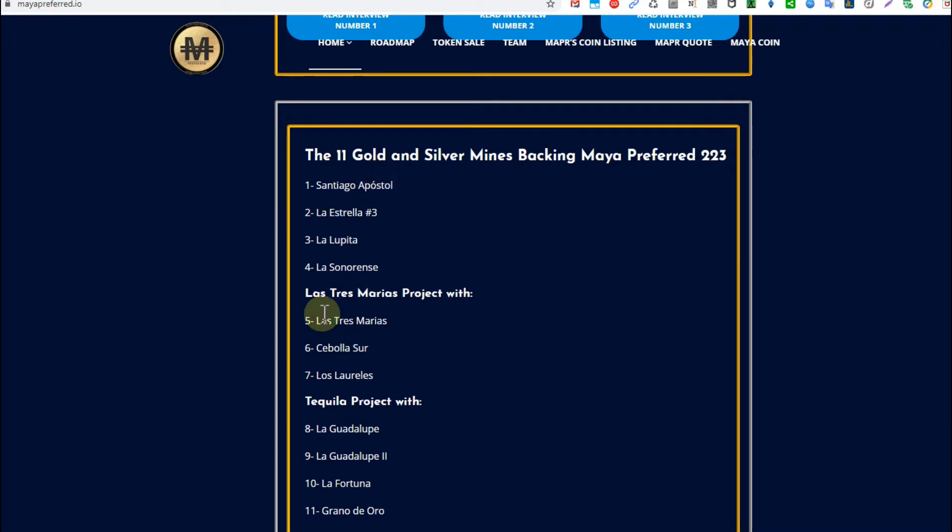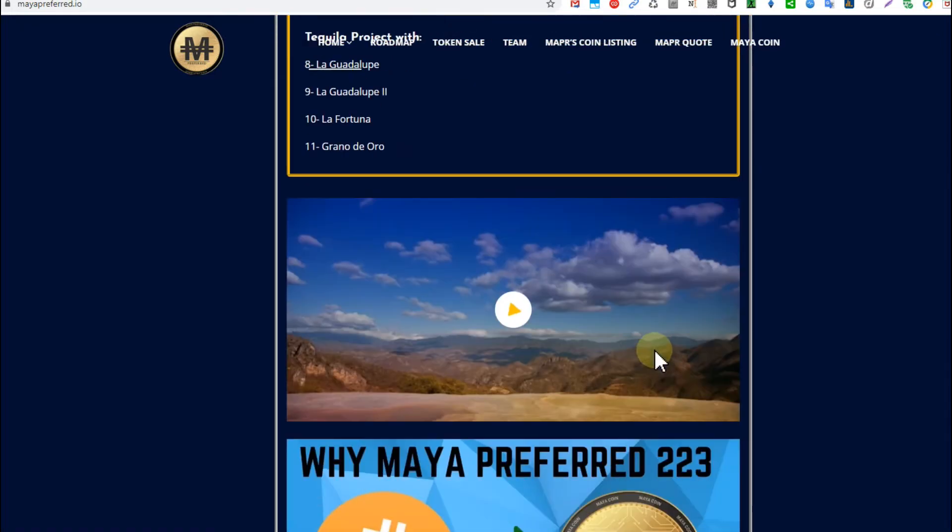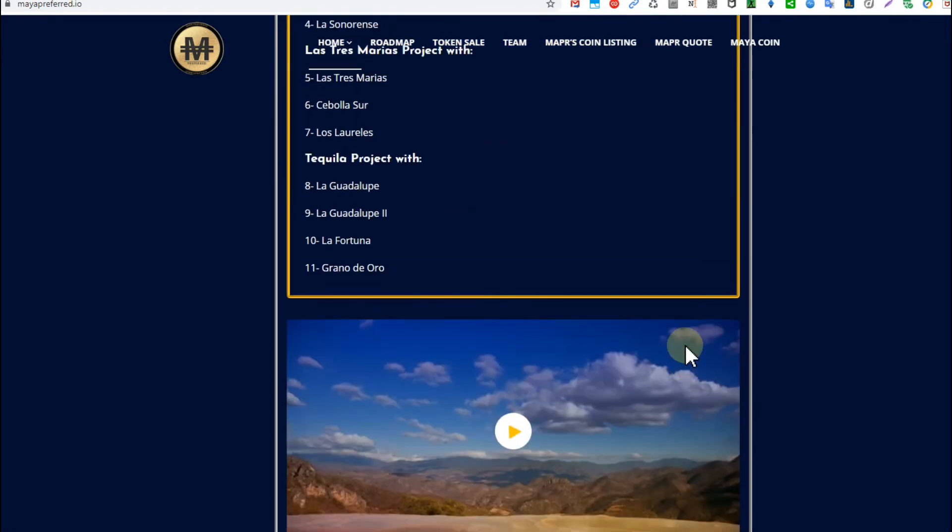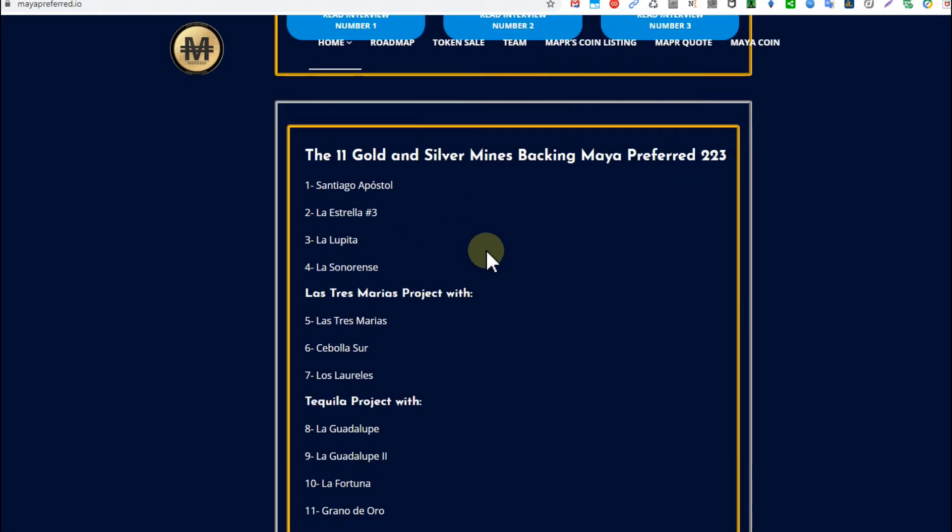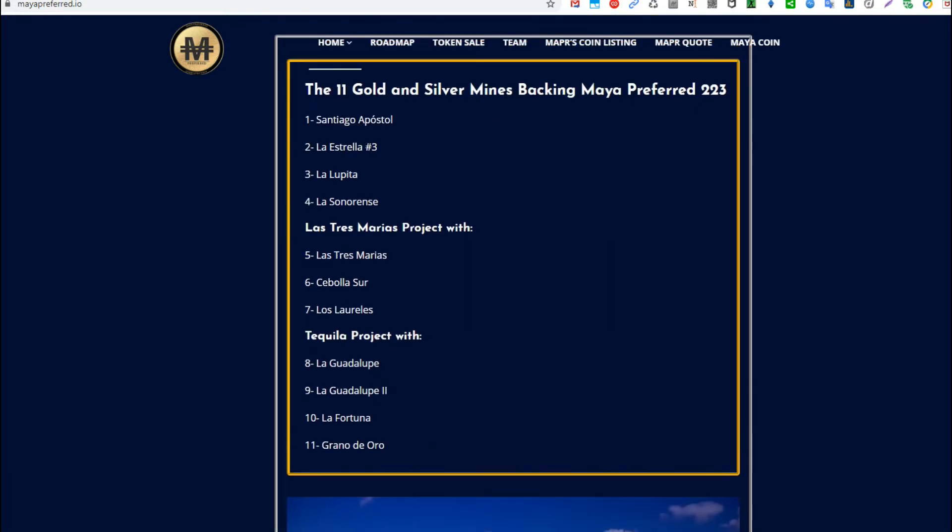They say they're backing up Maya Preferred 223. We have this listing with really strange names here. Tequila Project? They must have been drunk looking for a name. Can't find the listing here where they claim to have some kind of certification from government.